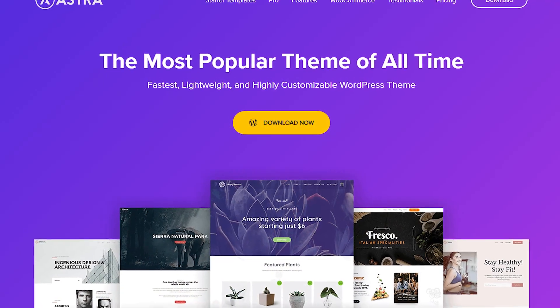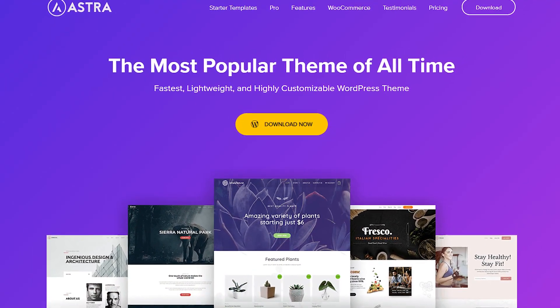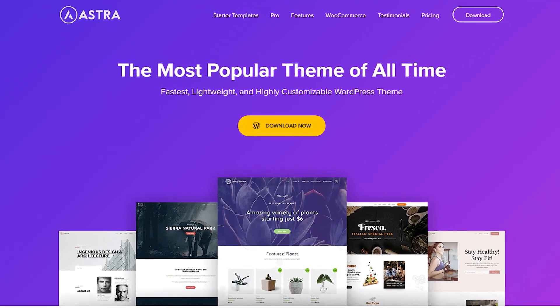Before we get going, if you're new to the channel, we're Brainstorm Force. We're the company behind the famous Astra theme and we create content about our latest product updates as well as WordPress tutorials for beginners and non-coders. So if you're interested in growing your WordPress capabilities, make sure you subscribe down below and turn on notifications.